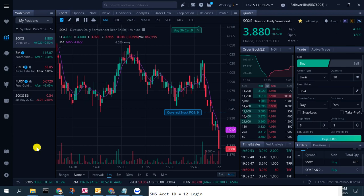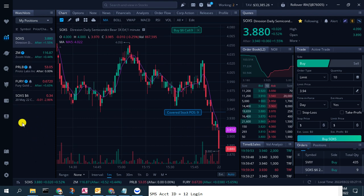Hello again fellow Beach Bum traders. Today I wanted to very quickly show you how you can chart options and view the chart and price action of options in the Webull desktop platform. This feature is only available in the desktop platform of Webull and not in the online browser version. And as always, you can get two or more free stocks with our affiliate link to Webull in the description box below.